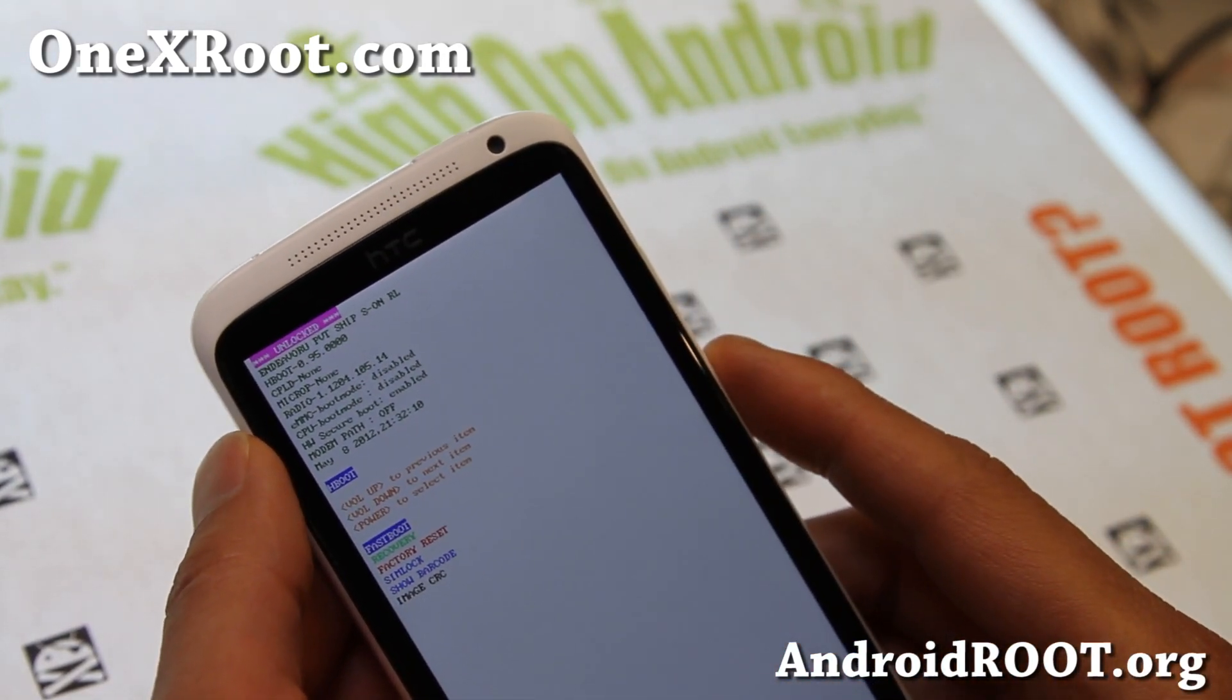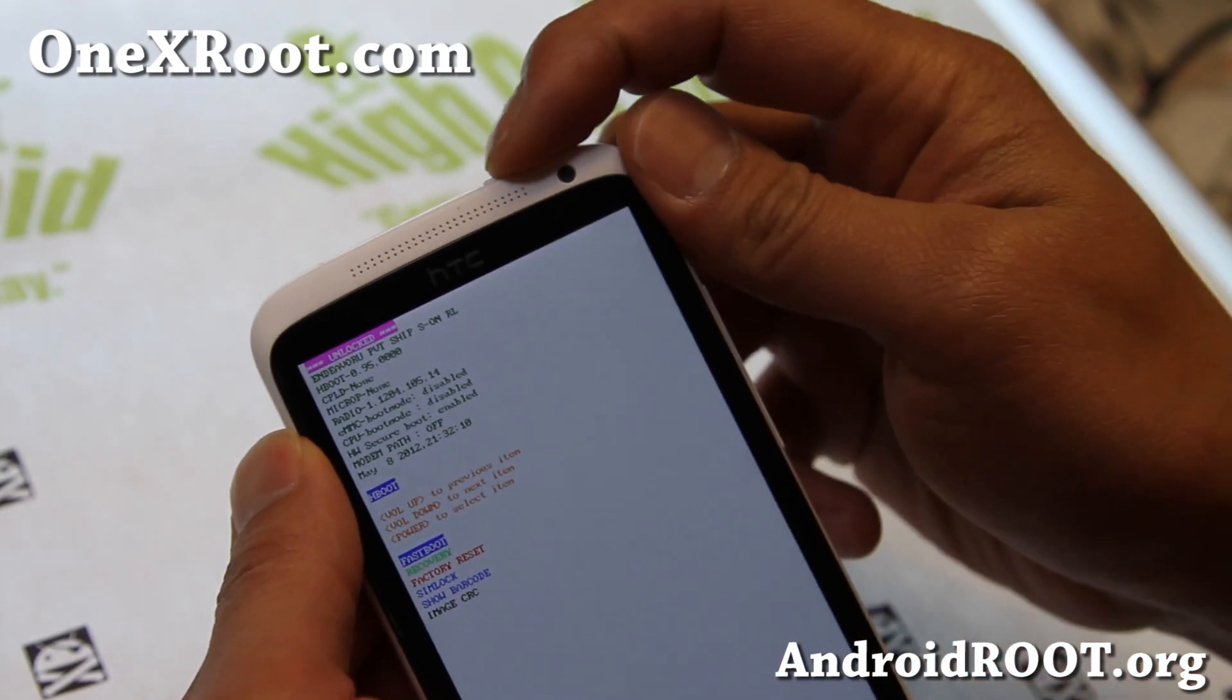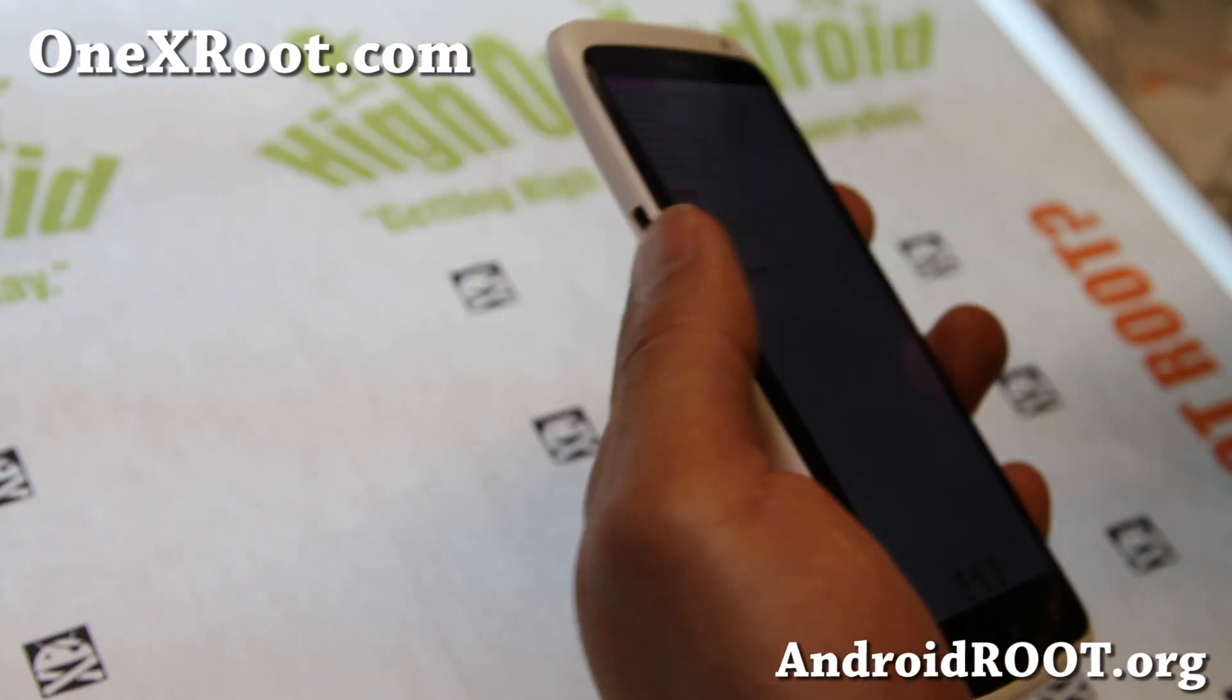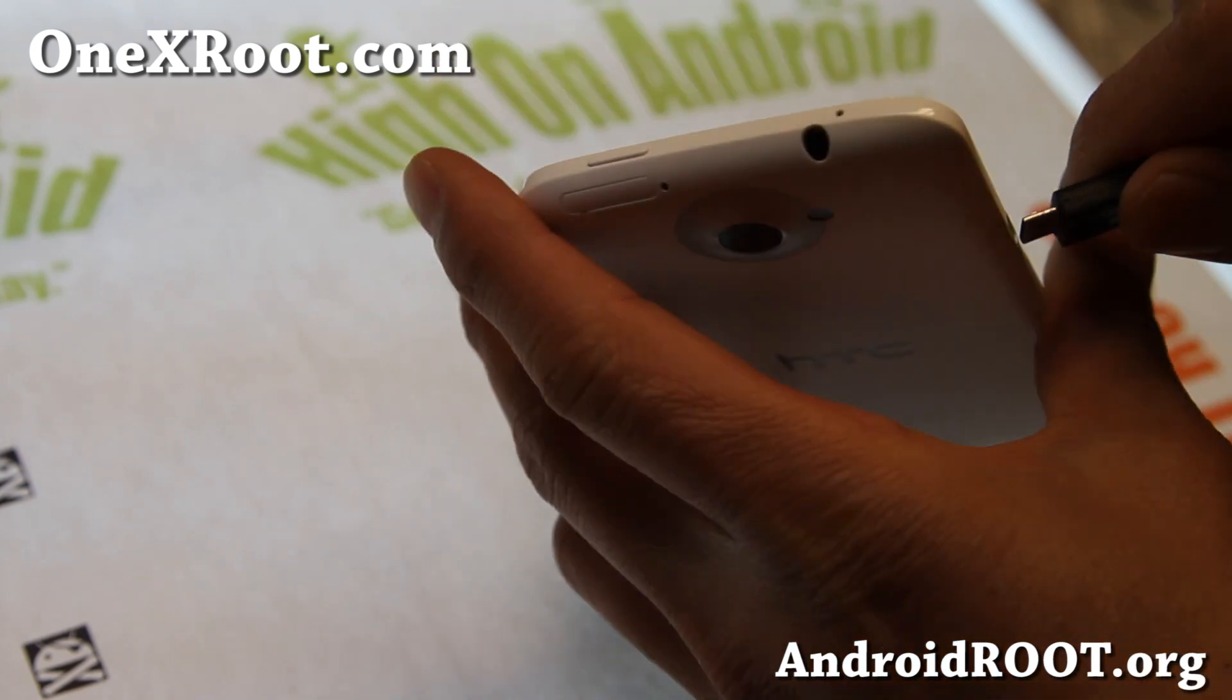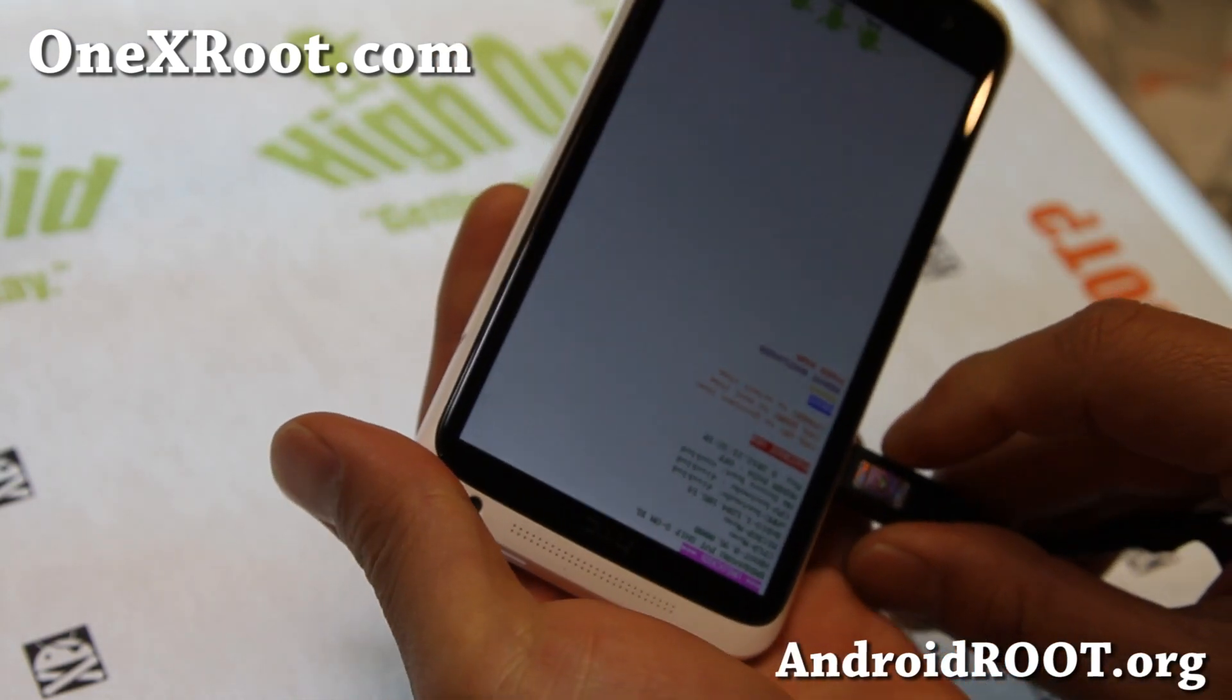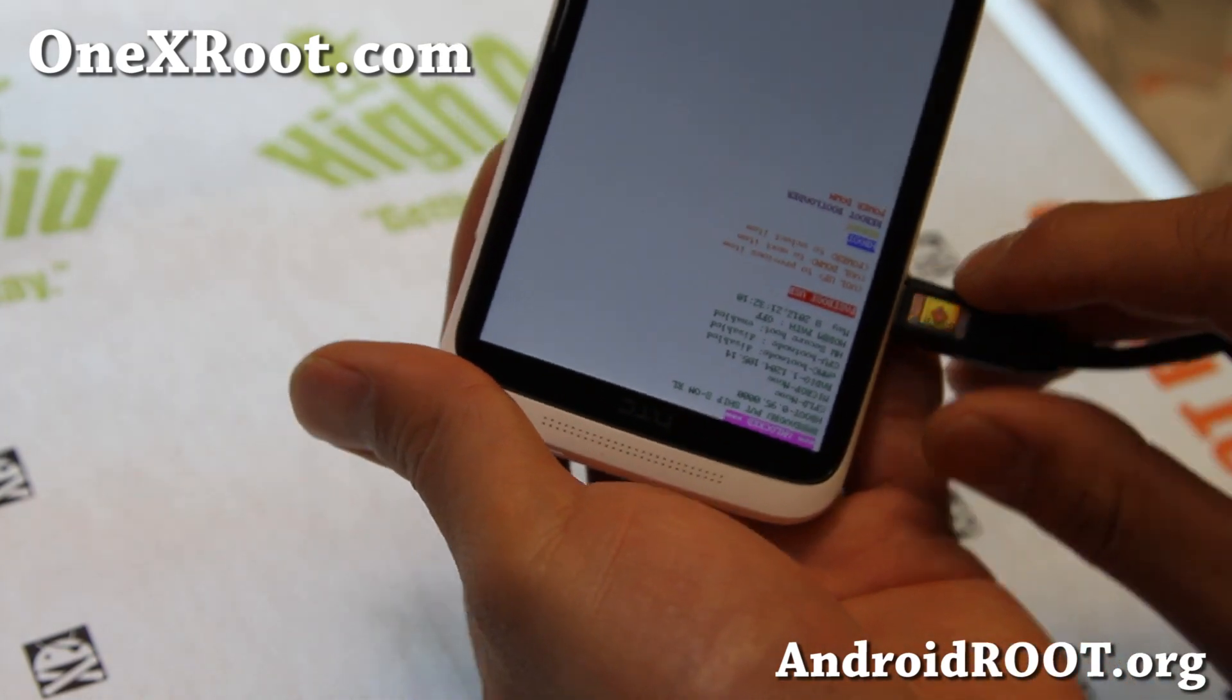So, I'm going to go ahead and put it in Fastboot. Alright, and then I'm going to connect it to my computer via micro USB cable. And let's go to our computer. It should say Fastboot USB, yes.